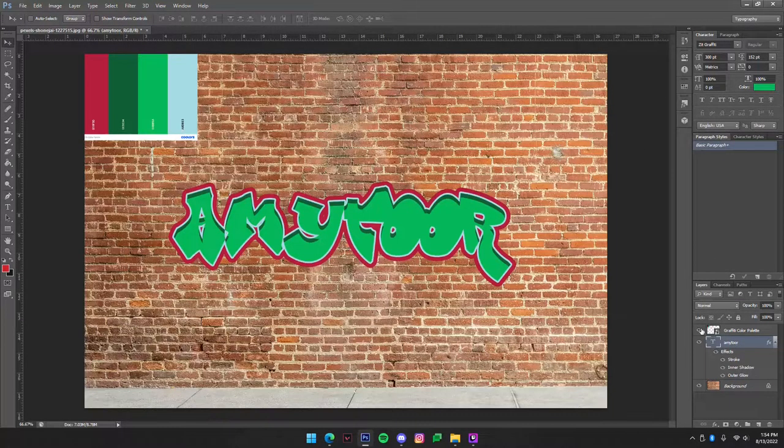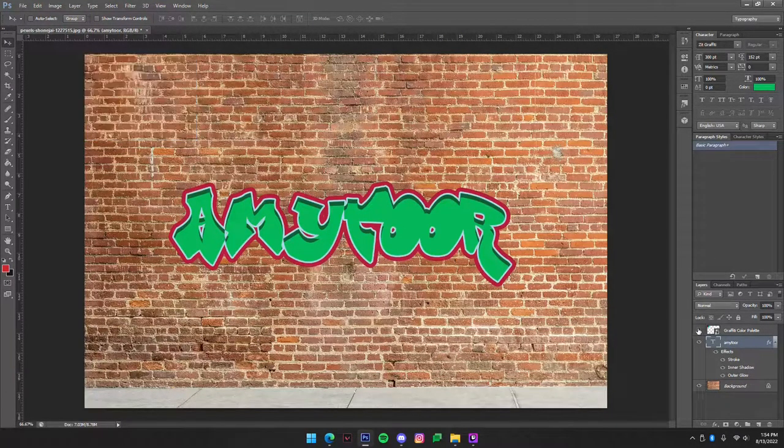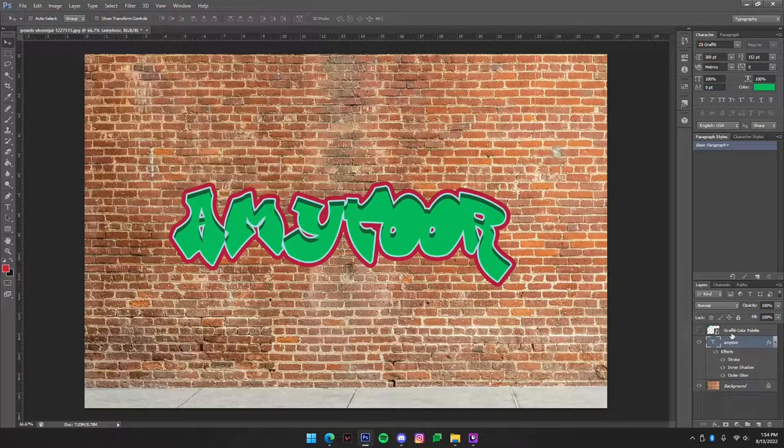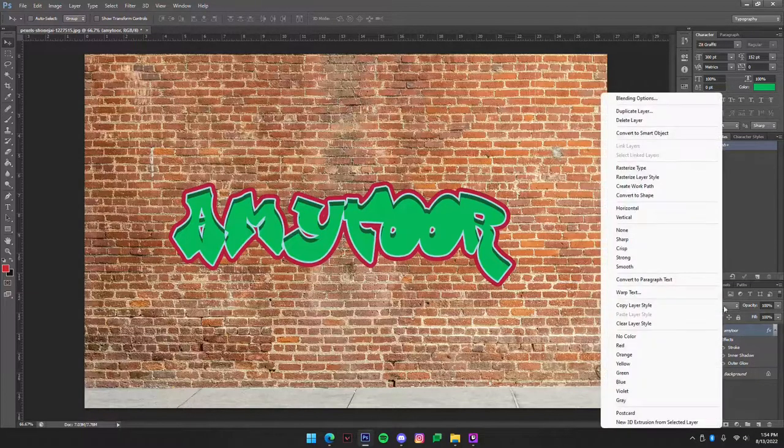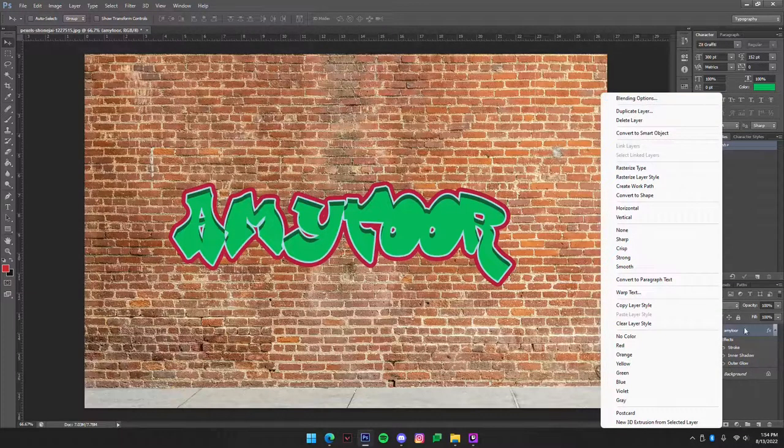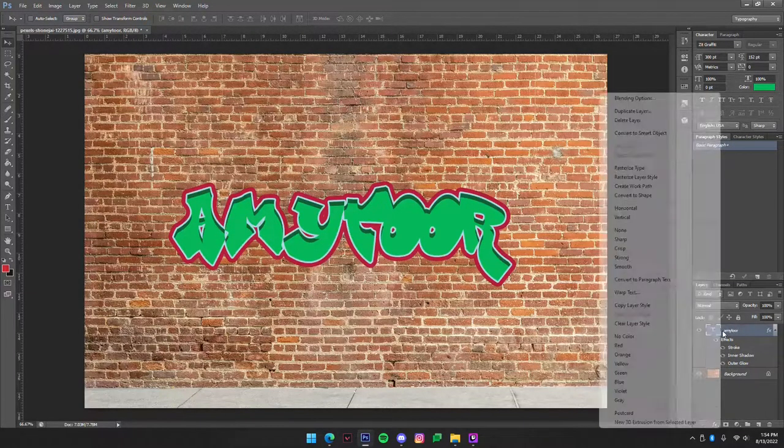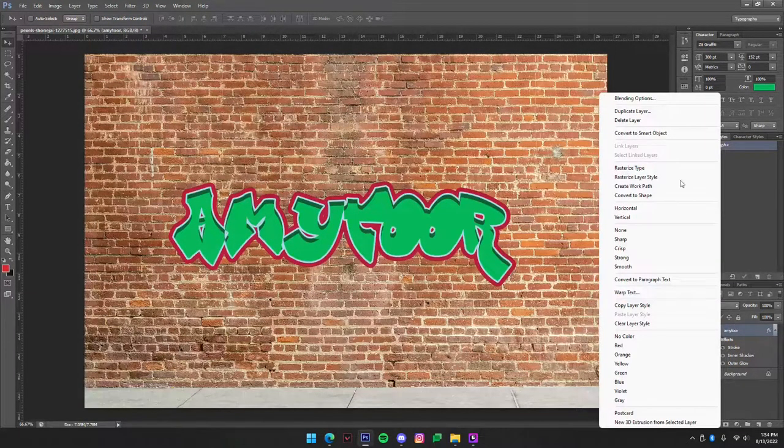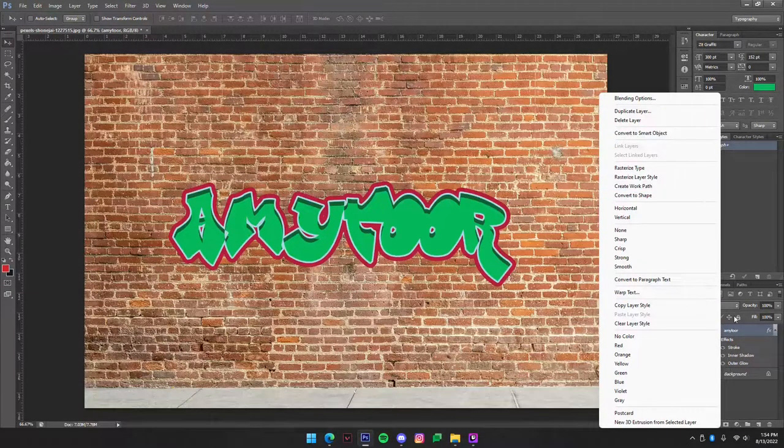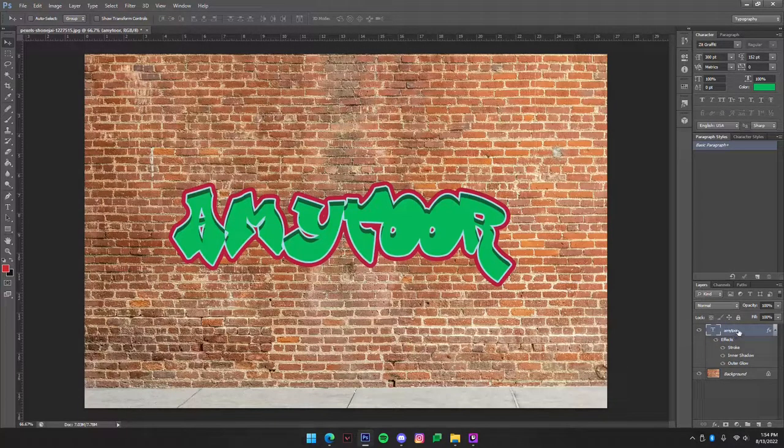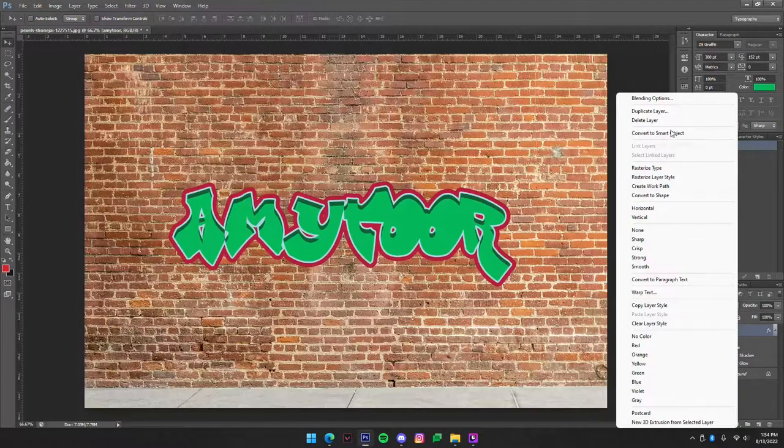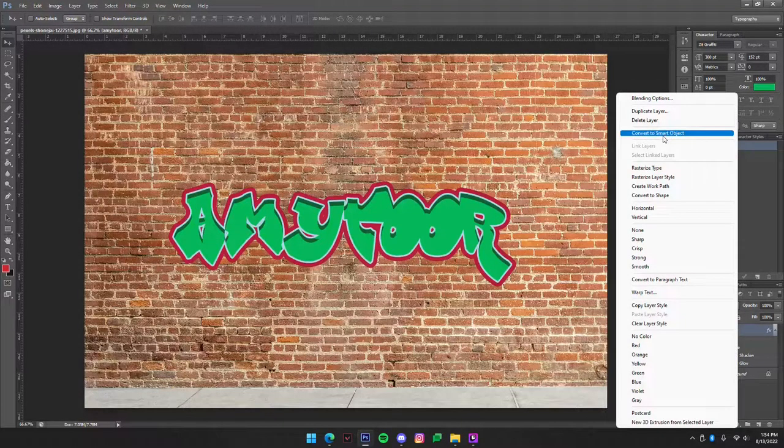So we don't need the colors anymore so we can actually just get rid of that, and we are going to want to make this into a smart object. So how you do that is you're going to get your text layer, right click, and go to convert to smart object.